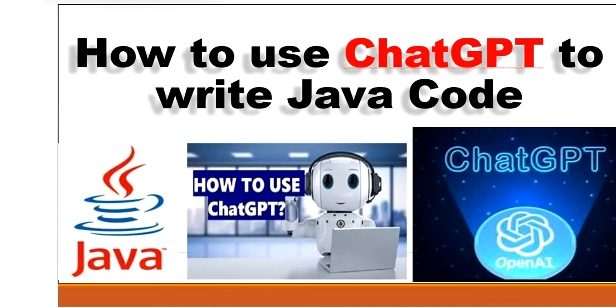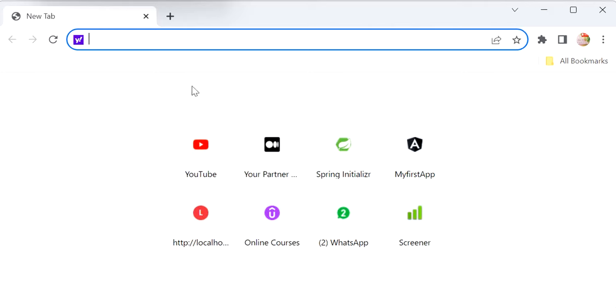Let me open the browser, and here I will search for ChatGPT.